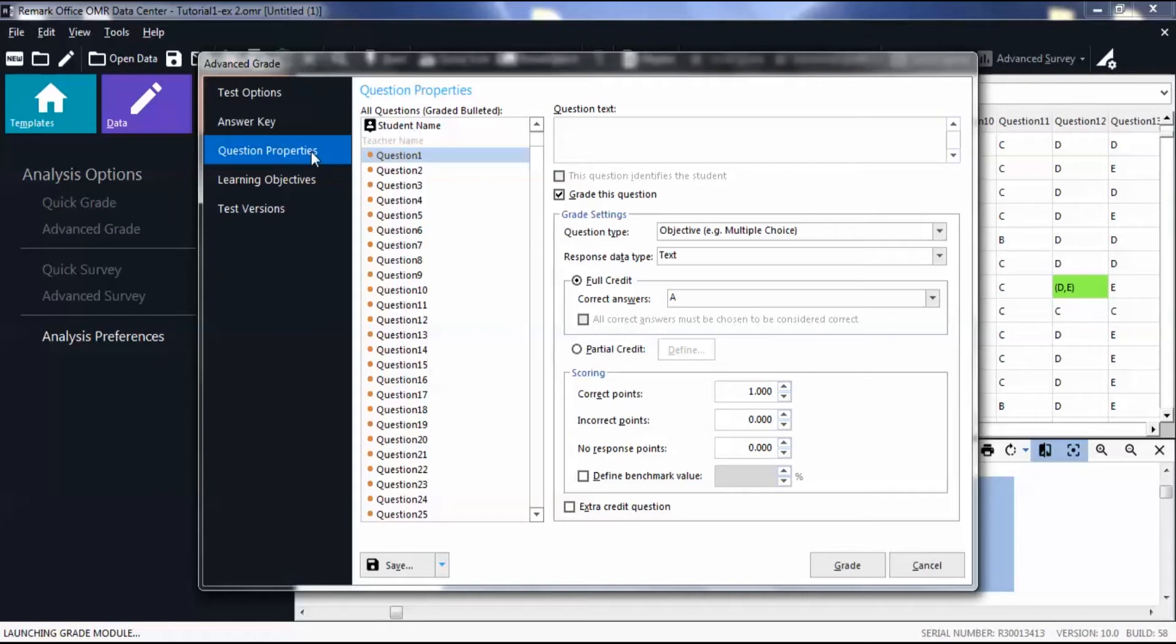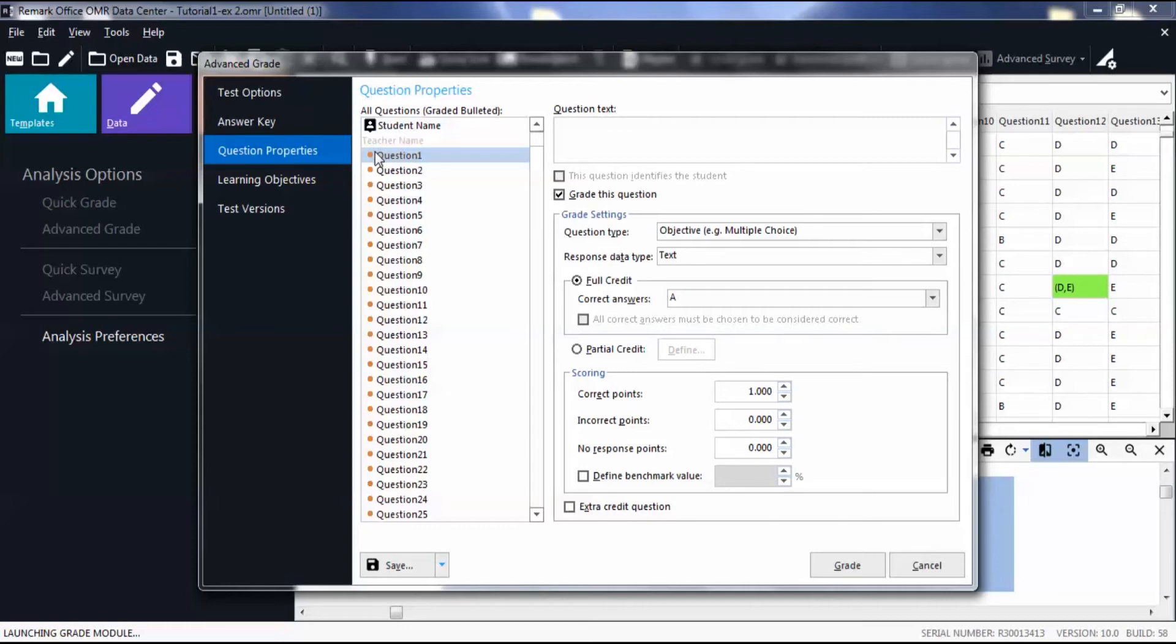An orange dot indicates that the question is graded. Ungraded questions are in light gray. Select a question or hold down the Shift key to select a range of questions to edit.